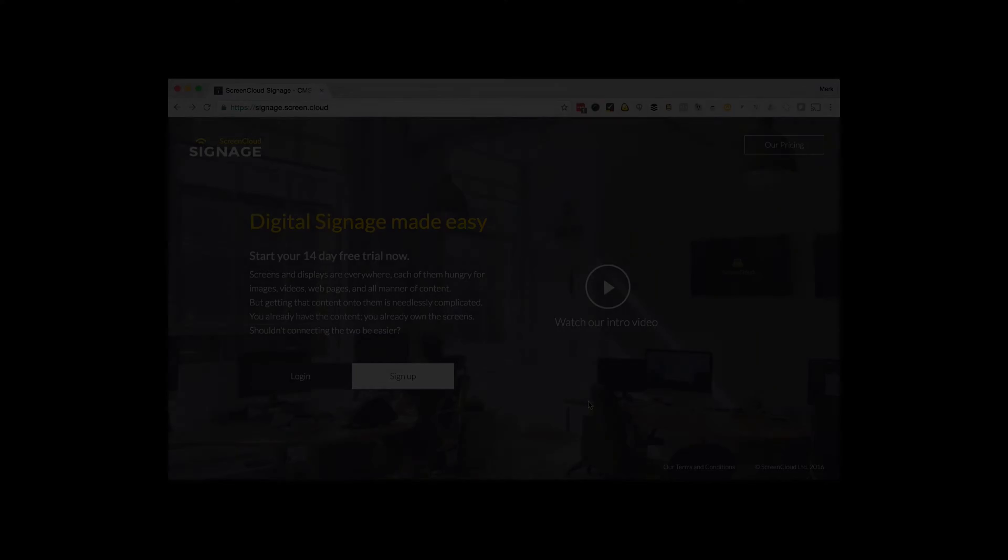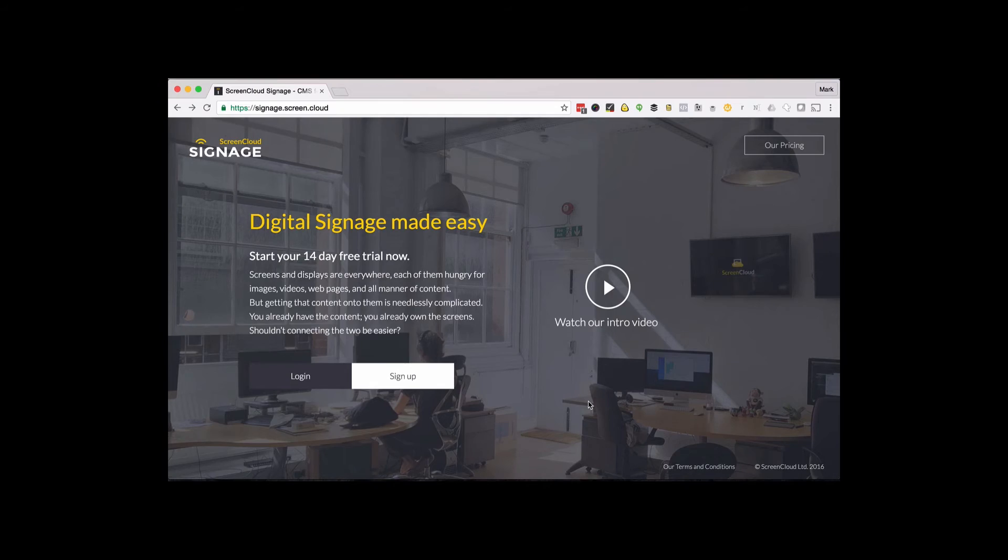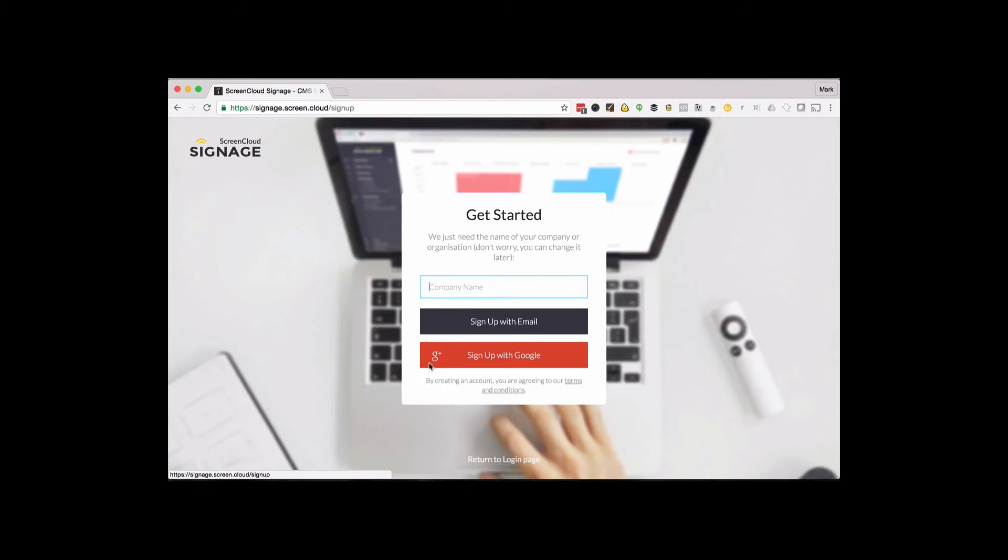To add this screen to your ScreenCloud account, open signage.screen.cloud on your PC or laptop. If you have an account, log in or you can set up a 14-day free trial.